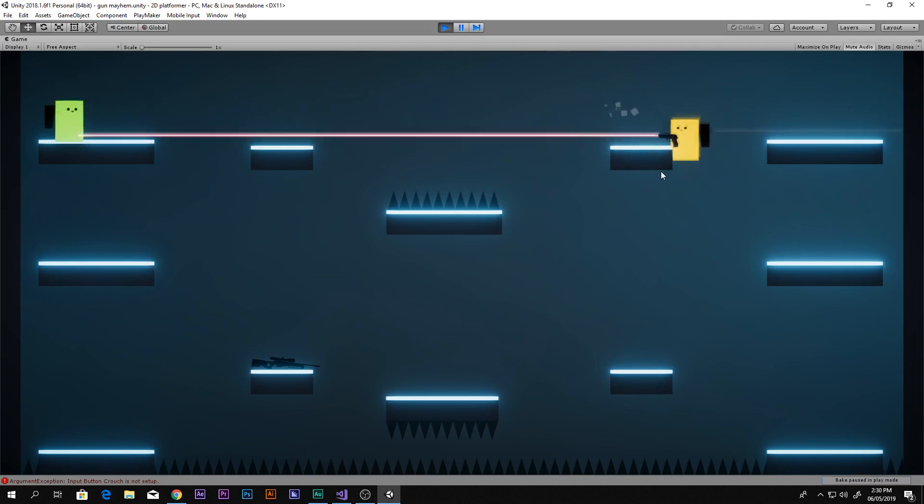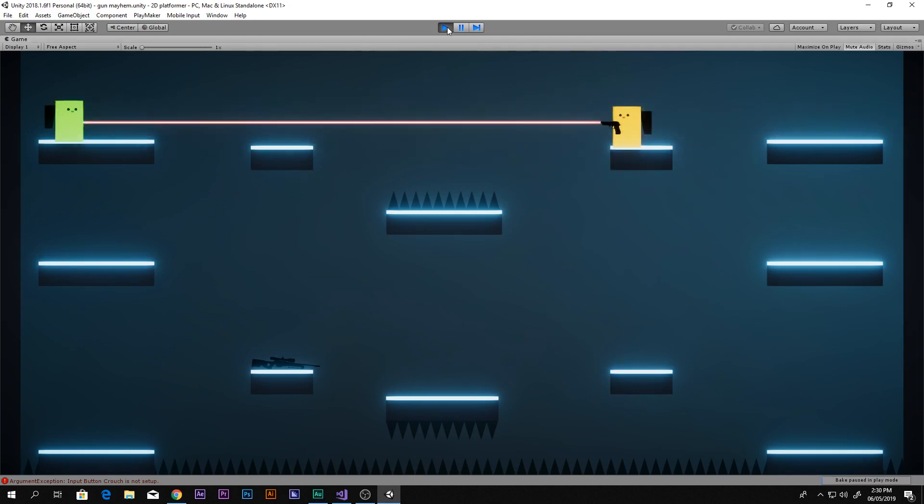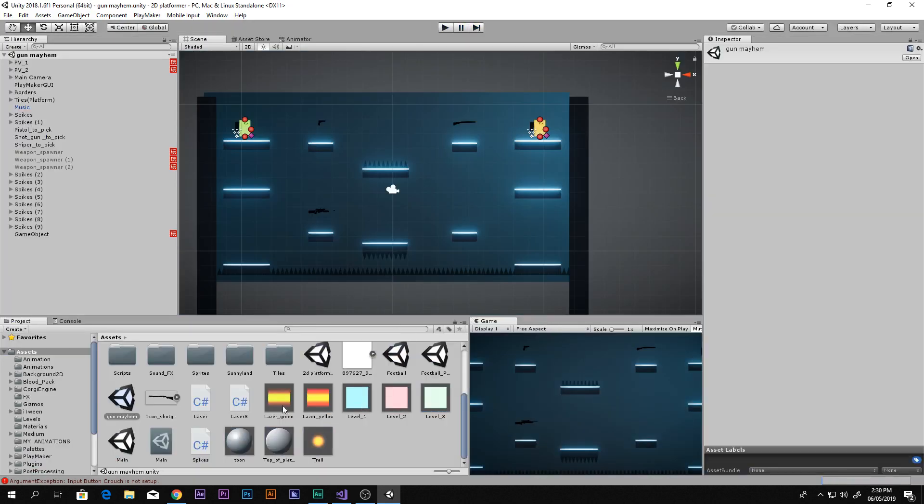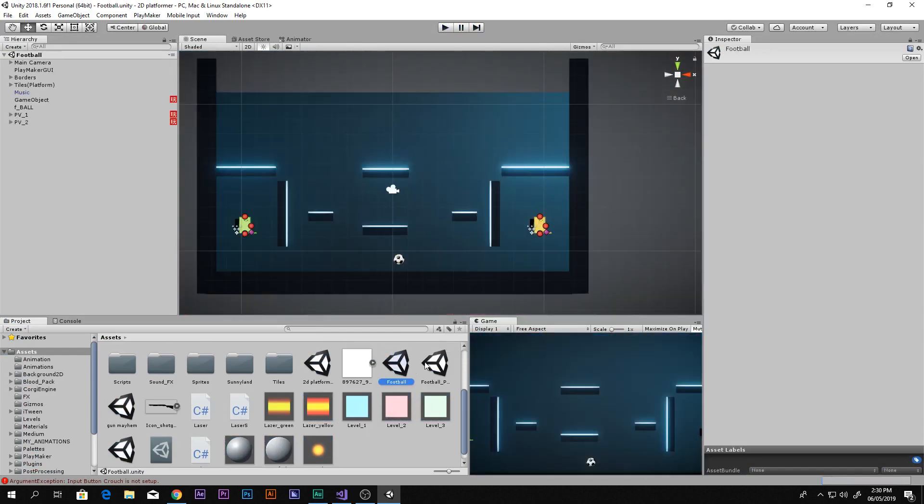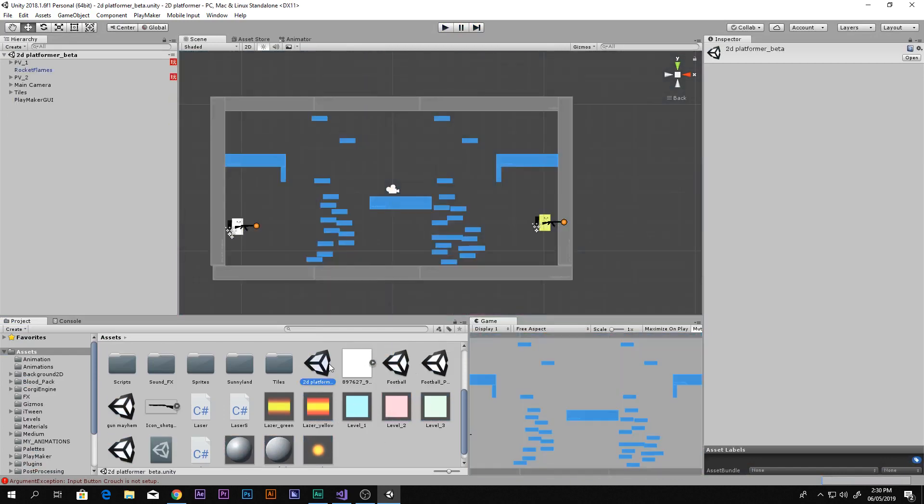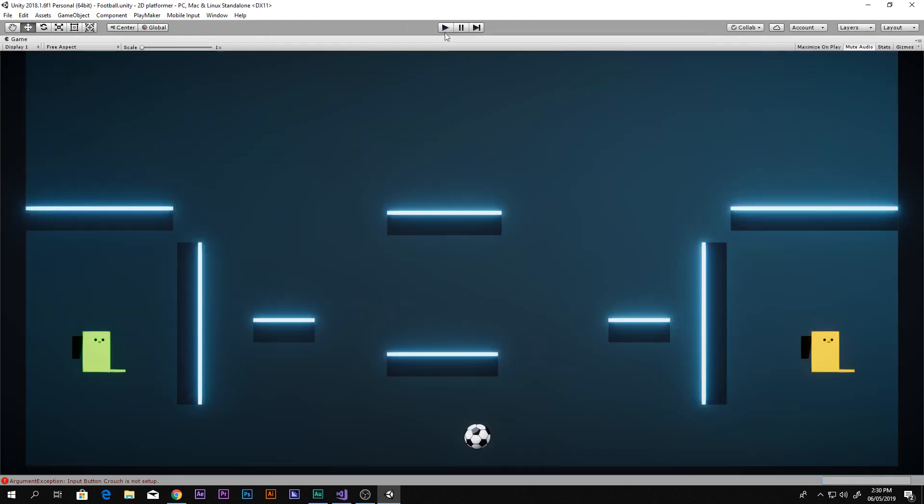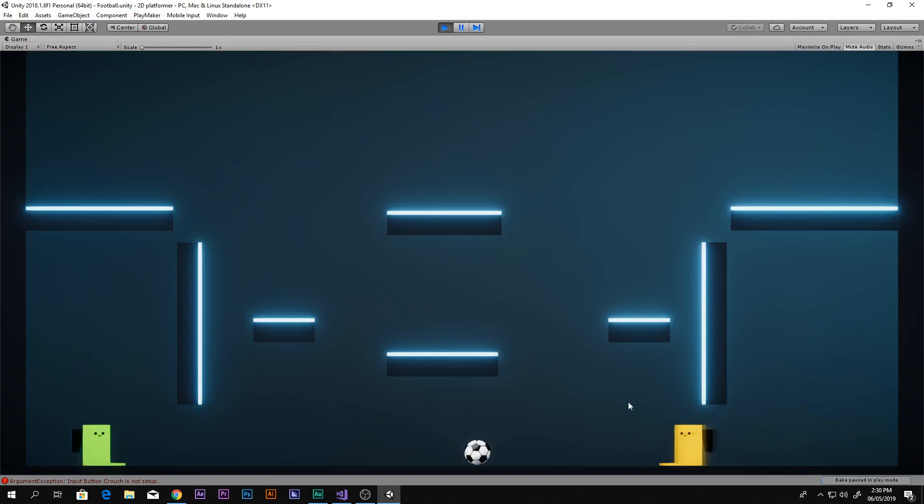You can make different kinds of things with this, like you can make a football kind of thing. I just quickly made that. I didn't have time to do that, but you know, there's a football.